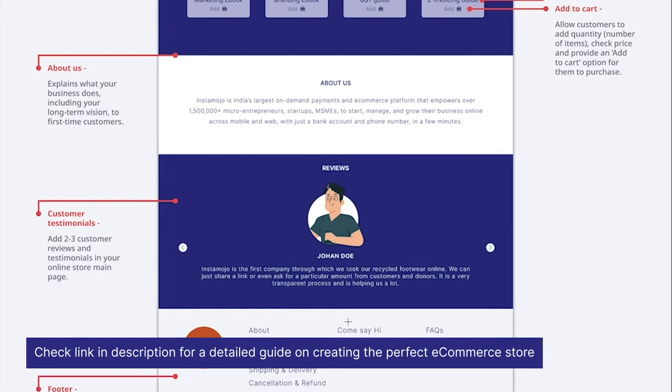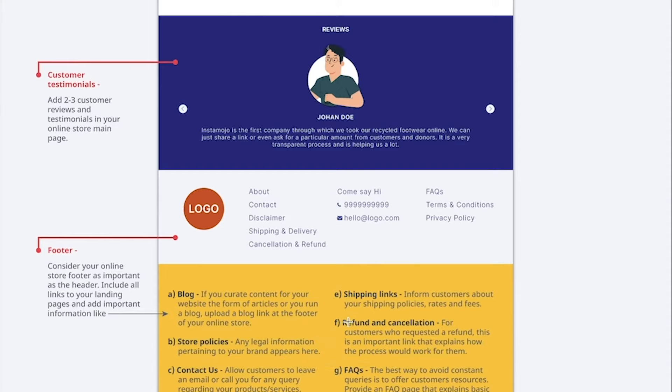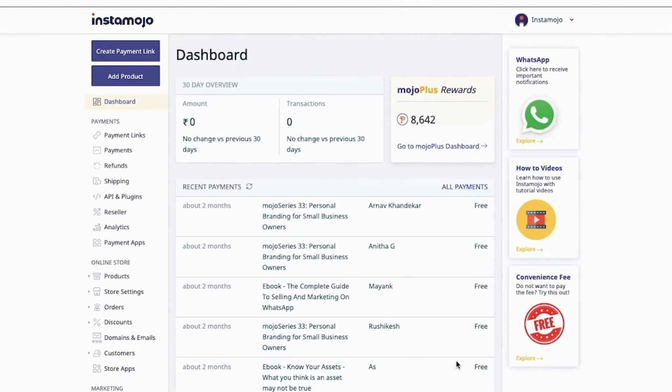If you are looking to understand how to customize and make a perfect online store, check out our detailed tutorial guide—link is in the description. Now let us set up your online store for your customers to see.